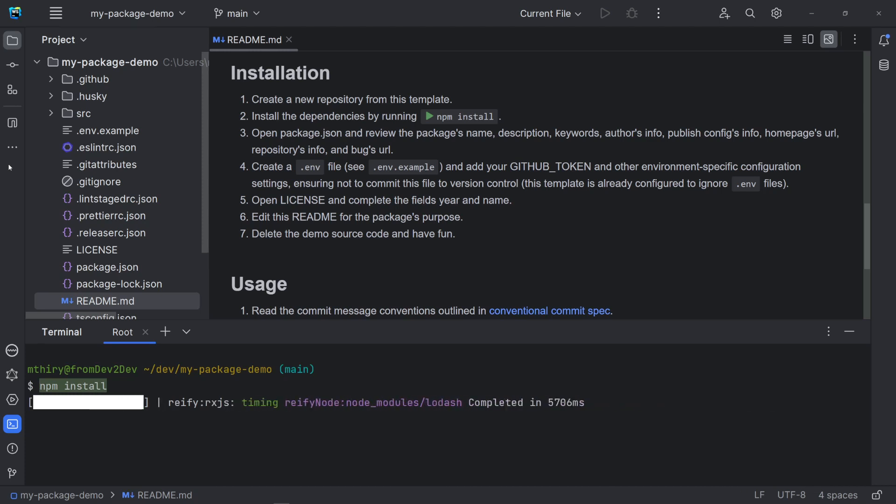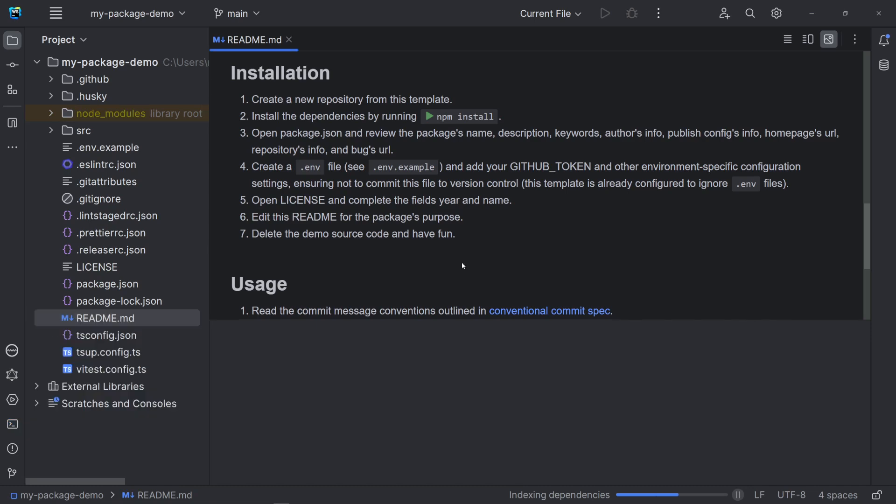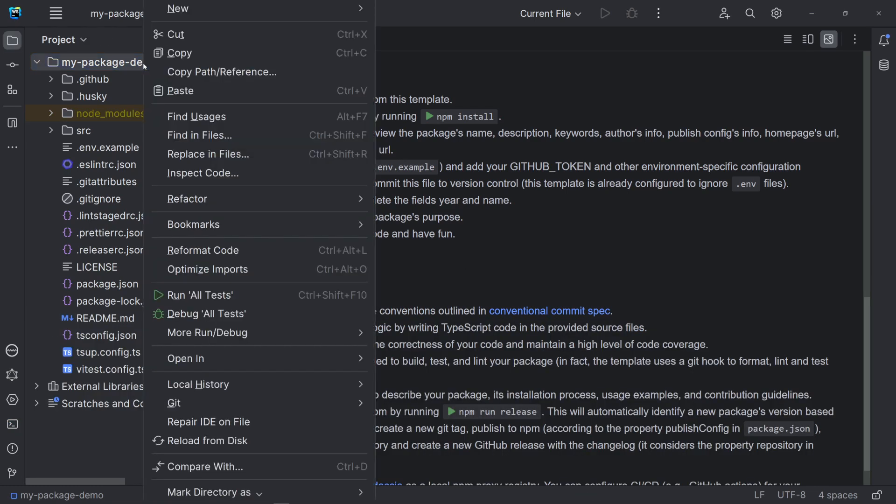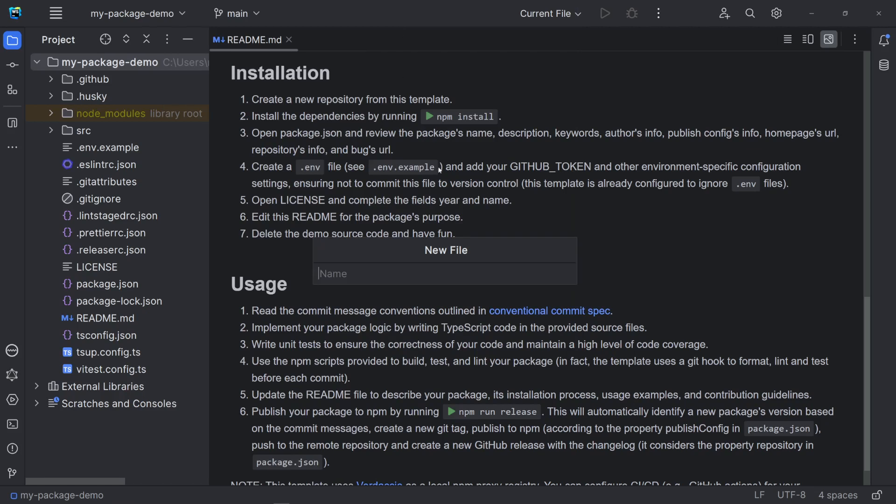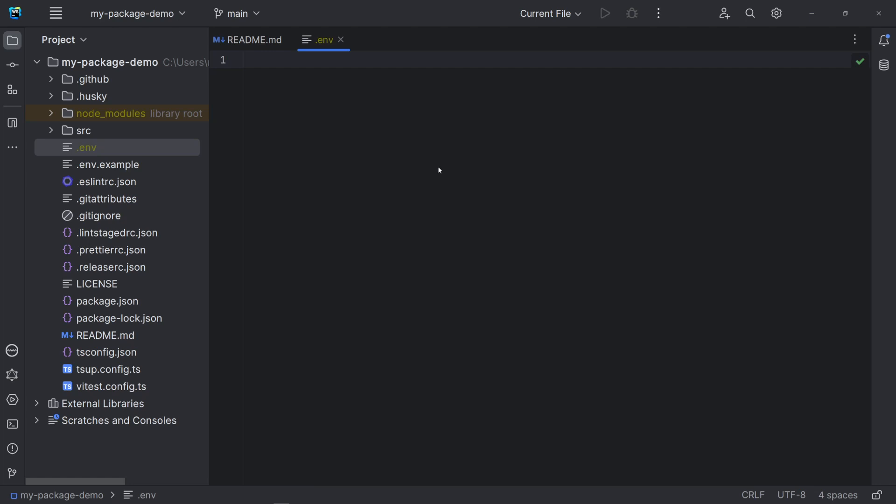This template uses only dev dependencies. Now, we need to create a .env file so we can declare the environment variable GitHub token. This variable is used by the package semantic release to access our GitHub repository.